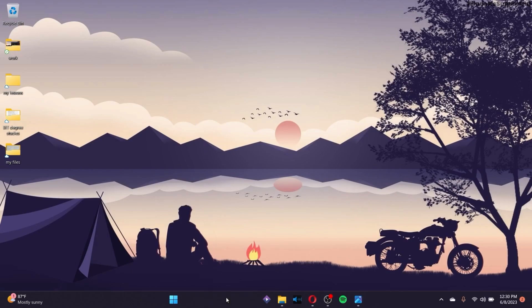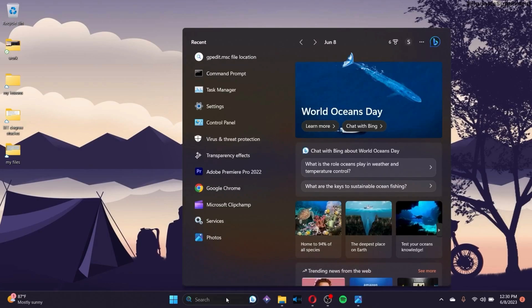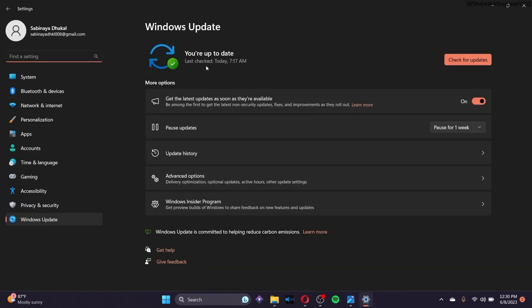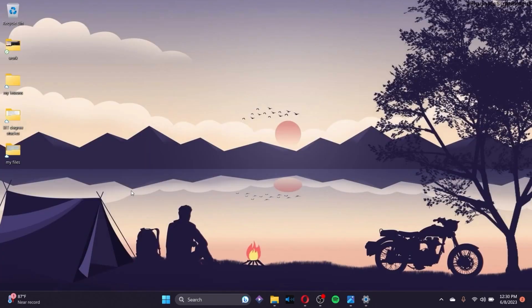The next thing to consider is go to the search bar and search for 'update.' If you have any updates available, make sure that you download and install them so that your PC will get rid of bugs, and this Code 43 problem will just be solved easily.